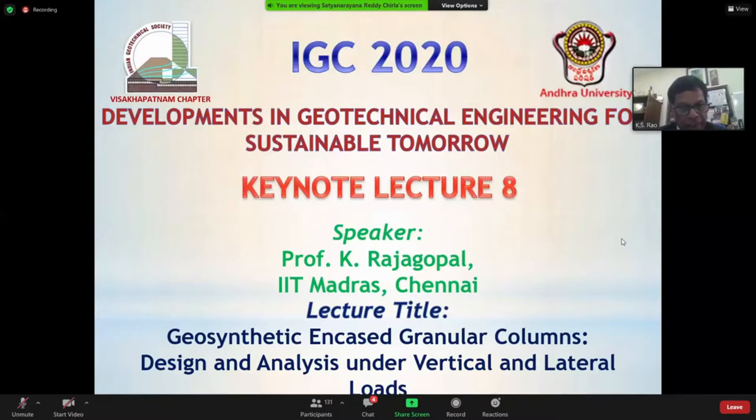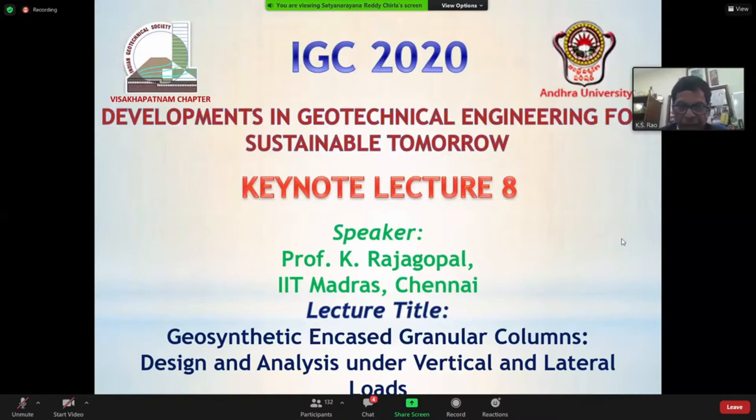He served as the president of the Indian chapter of the International Geosynthetics Society, and also served as a board member of International Geosynthetics for eight years from 2010 to 2018. Professor Rajgopal is an associate editor for the Indian Geotechnical Journal as well as Geotextiles and Geomembranes Journal.